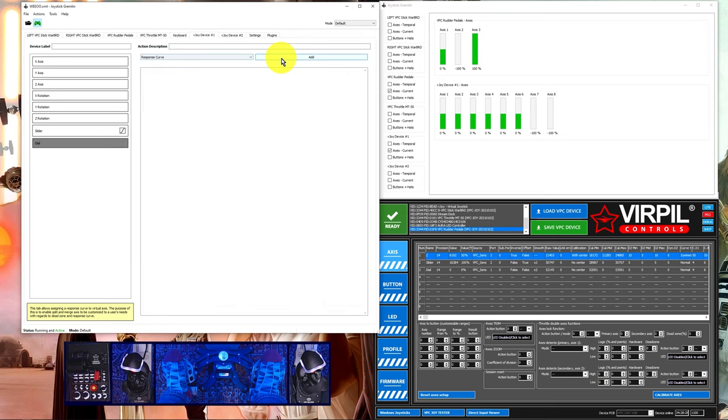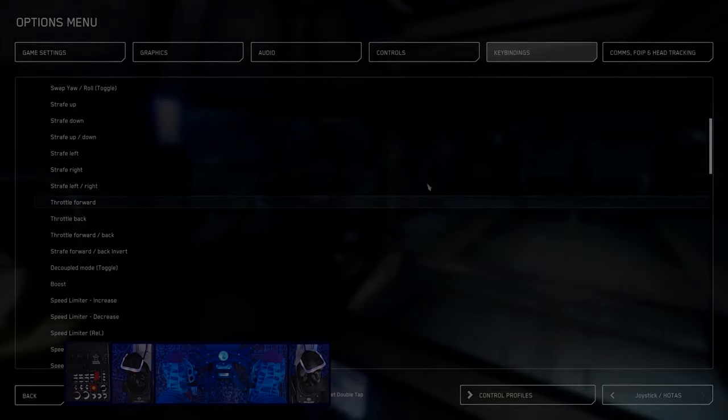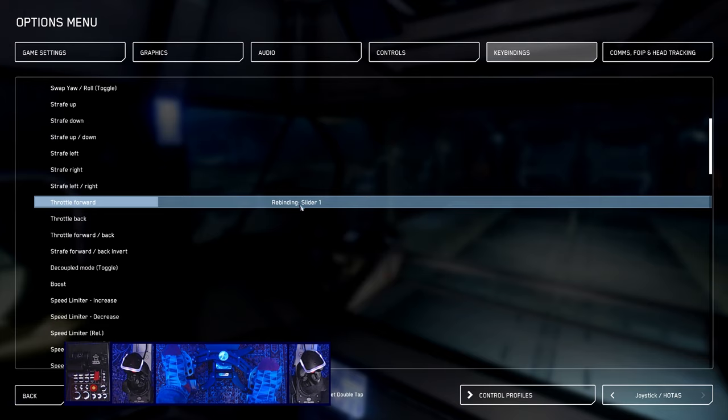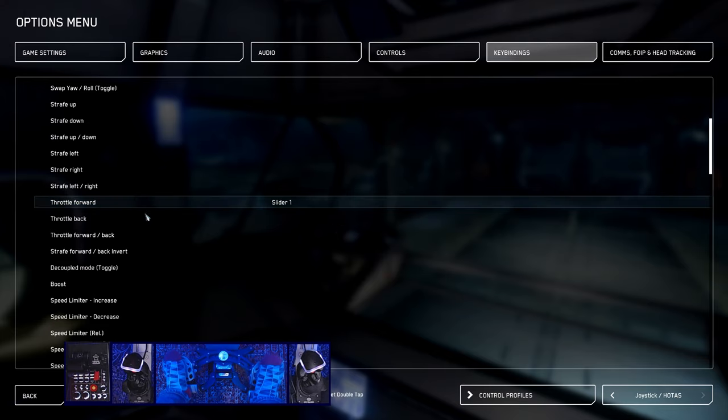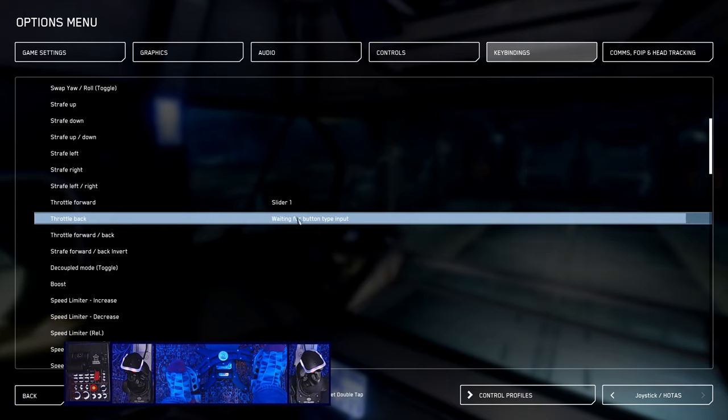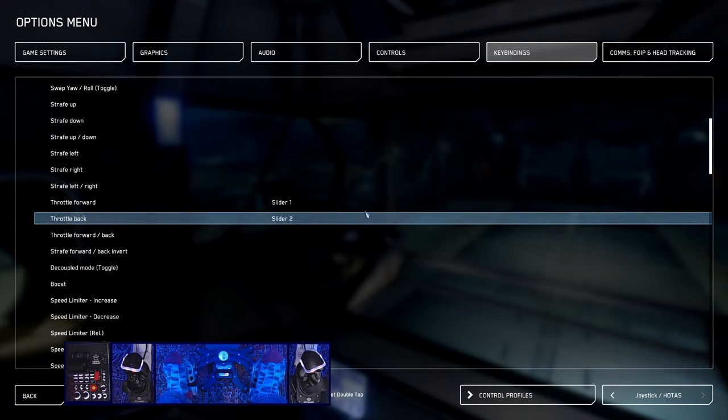Add a response curve again, adjust the curve as necessary. We can see when binding in game that each side of the z-axes bind into individual axes. Thanks for watching.